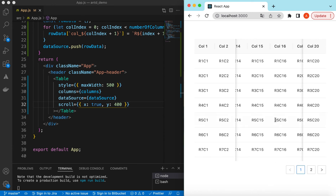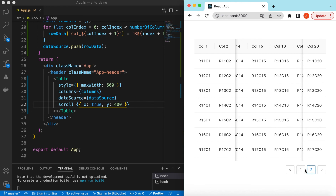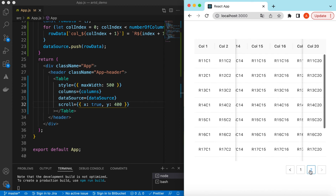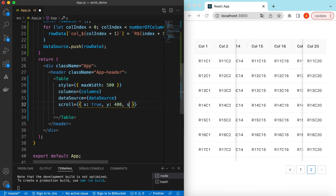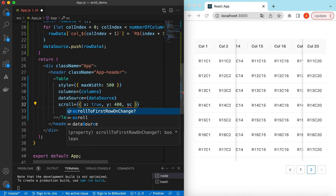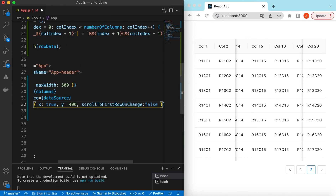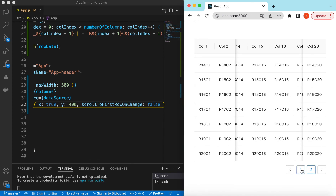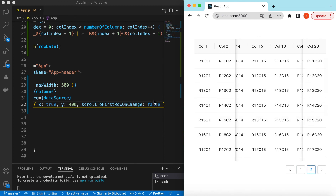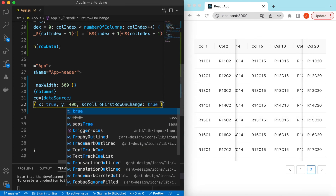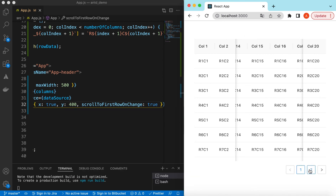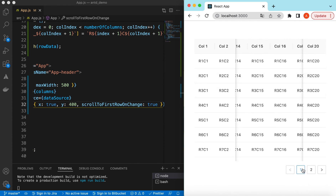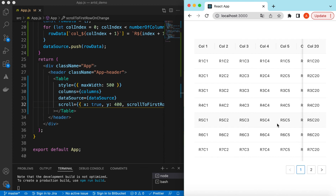When I navigate to the next page while at the bottom, I can see it goes to the top by default — this is the `scrollToFirstRowOnChange` behavior. If I set it to `false`, it won't scroll to the first row on page change. If I set it back to `true`, changing the page scrolls back to the first row.